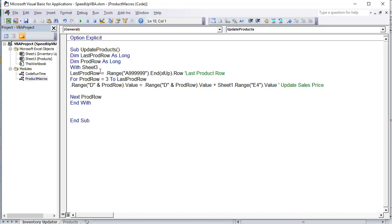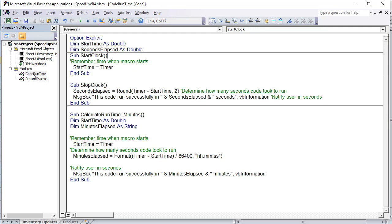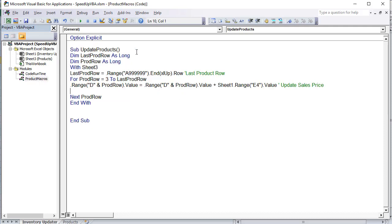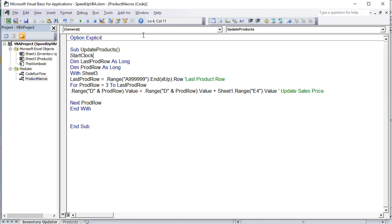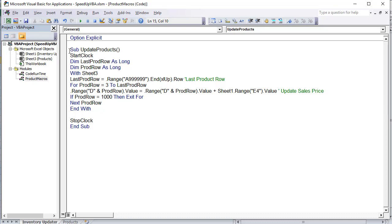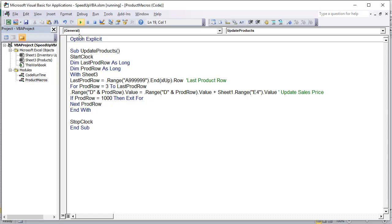To time the code I'll add StartClock at the top and StopClock at the end. Since I don't want to wait through all 100,000 rows right now, I'll add: If ProductRow = 1000 Then Exit For. That exits after 1,000 rows, and then we can multiply that result by 100 to estimate the full run time. Let's run the code and see how long it takes.